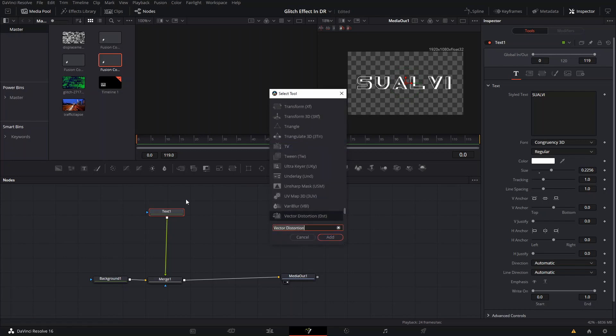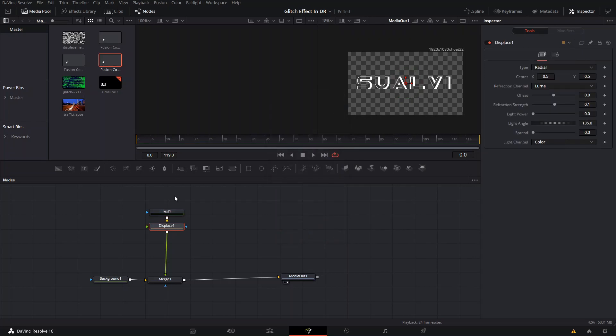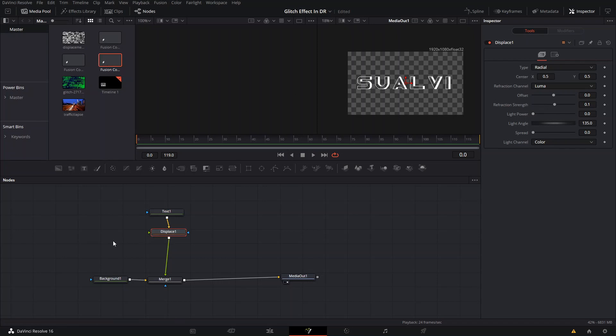The next thing that we need to do is we need to go ahead and open our selection tools by pressing Ctrl+M or Shift+M, and we're going to find a Displace node. What this is going to do is it's going to allow you to use an image and use that image as a base to displace and affect different settings.